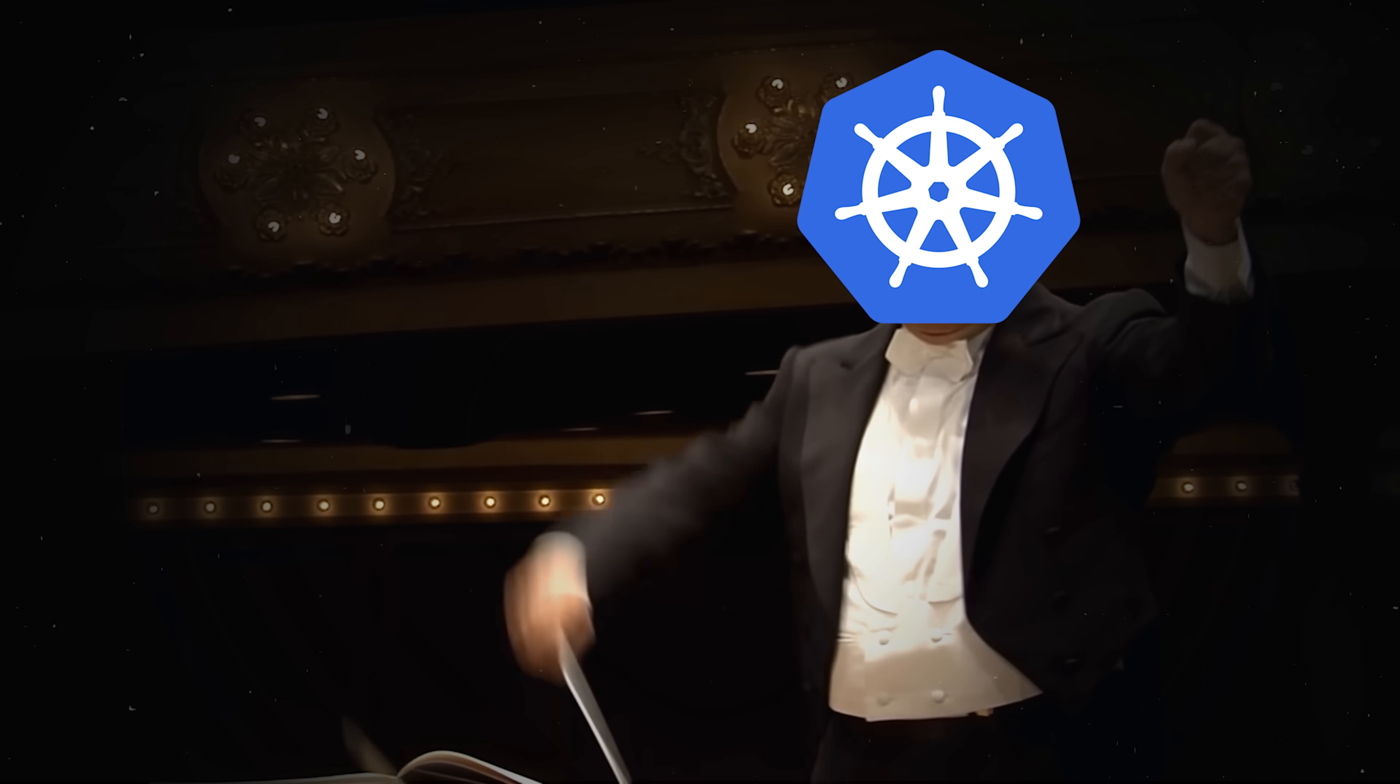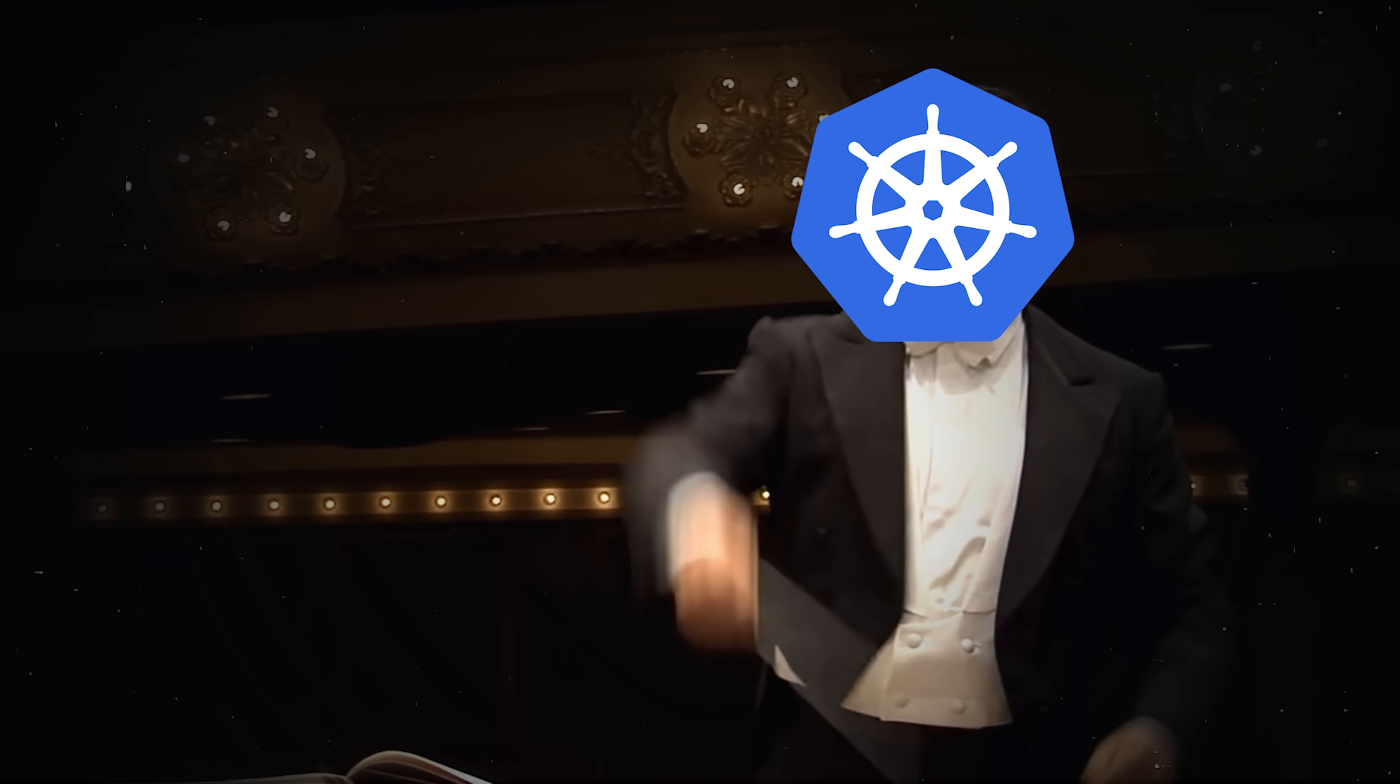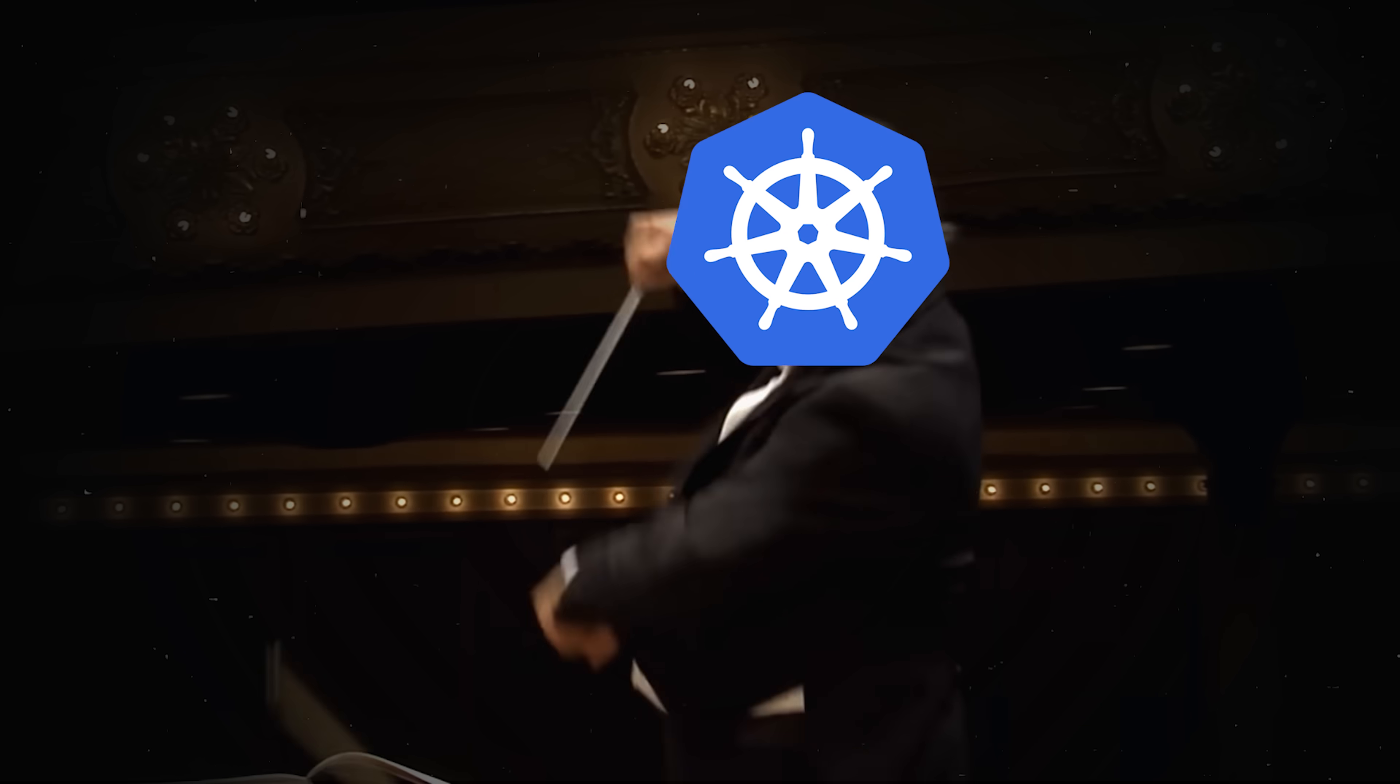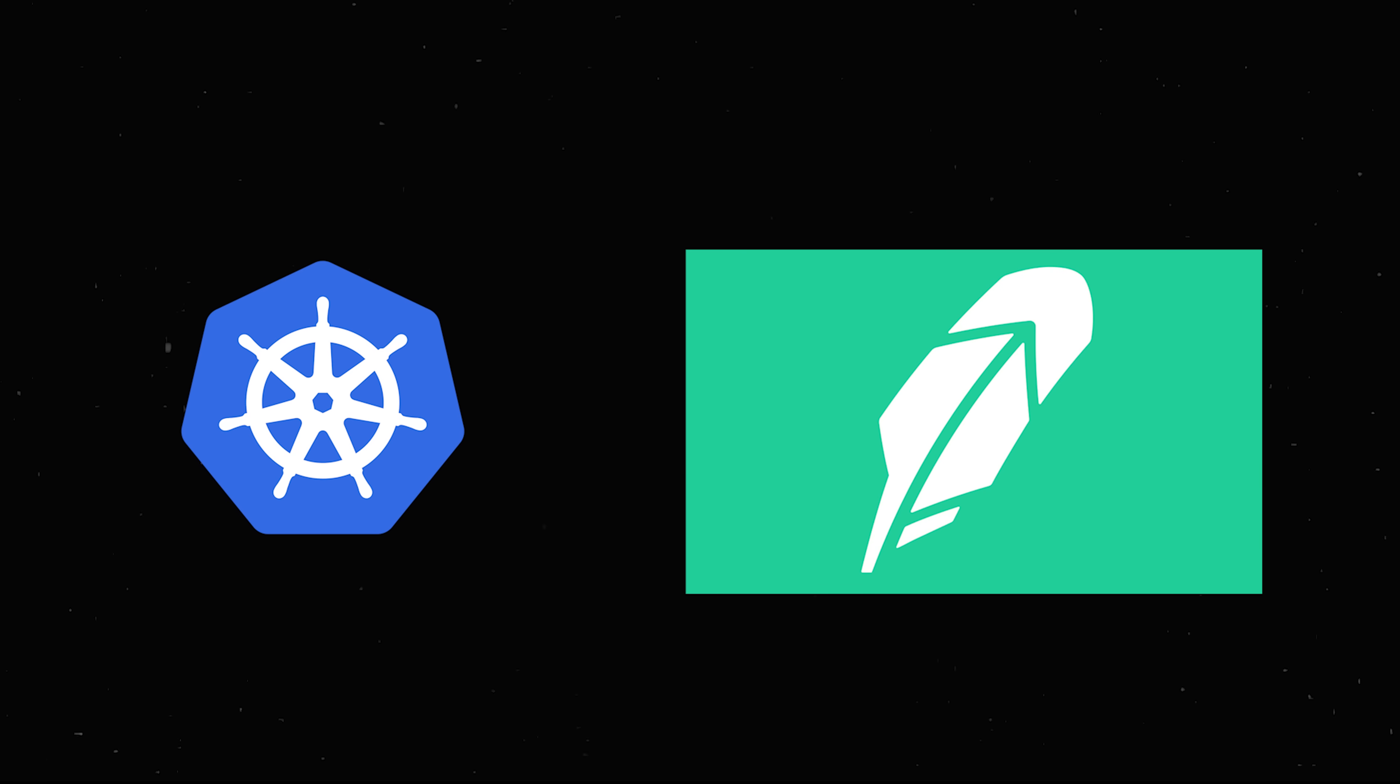To create beautiful music, we need a conductor to manage the musicians and set the tempo. Now imagine the conductor as Kubernetes, and the orchestra as an app like Robinhood.